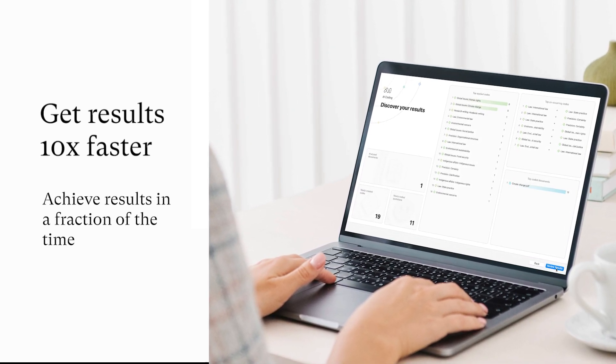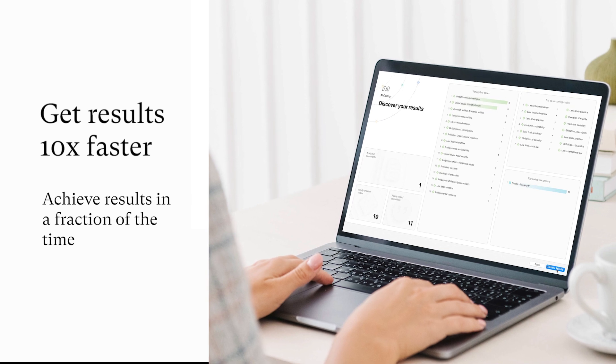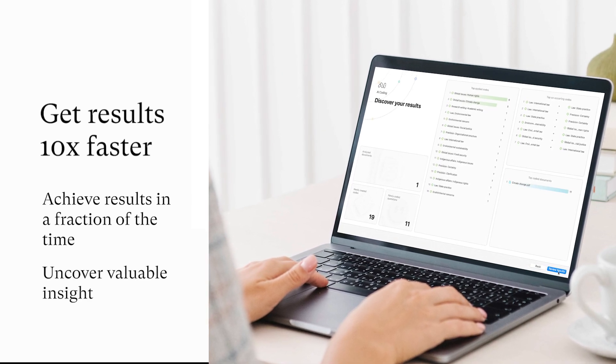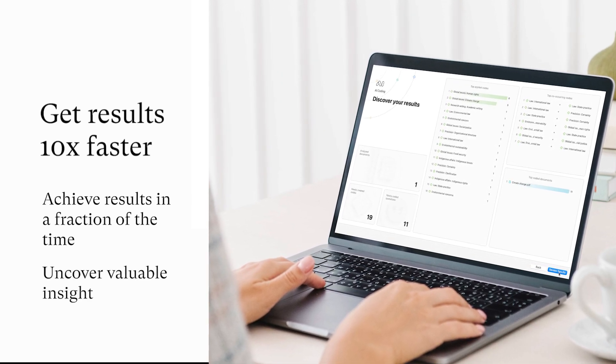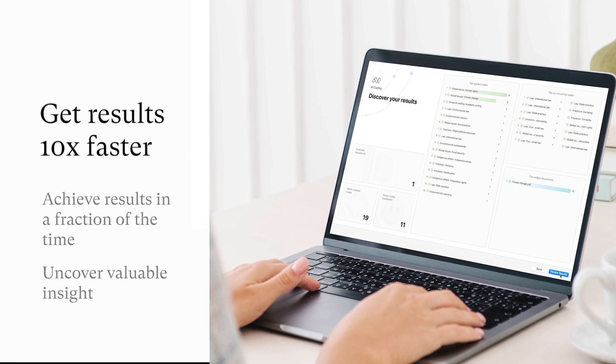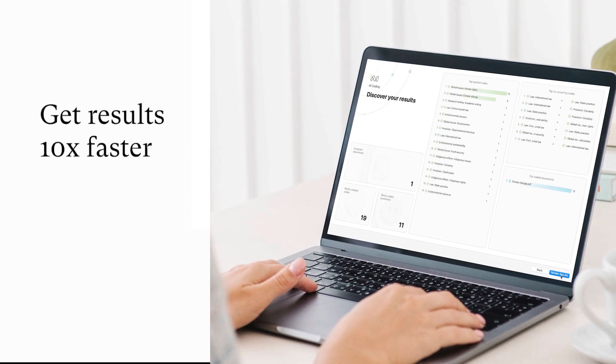While other solutions keep you chained to endless manual coding, AI Coding lets you focus on interpreting data and uncovering valuable insights.